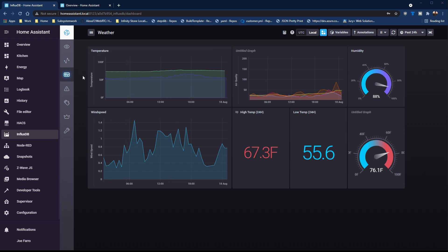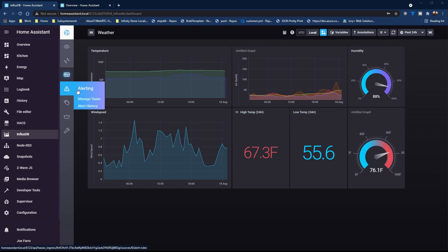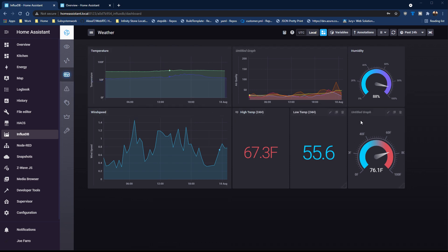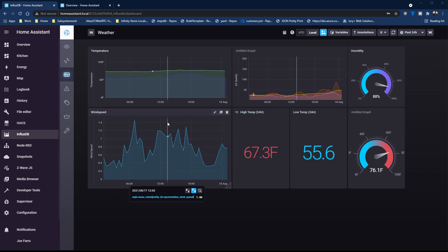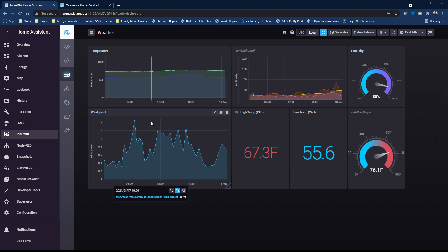Quick review: InfluxDB is the time-based database we put data into; Capacitor is the alerting system; and Chronograph is the dashboard visualization UI rendering the data. That's what we covered for setting this up with Home Assistant. If you have questions, let me know below. Next I'll cover how to set up Grafana and embed Grafana charts in Lovelace — if you have questions for that video, drop them in the comments. Thanks so much for all your support. I'm Joe Ferro with Geek Toolkit — until next time.